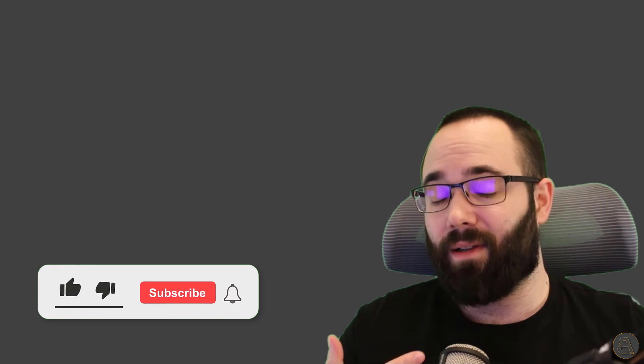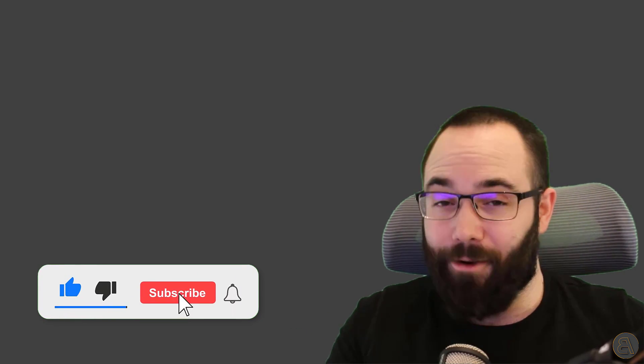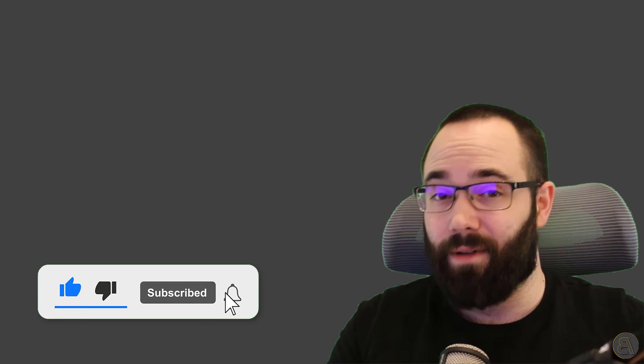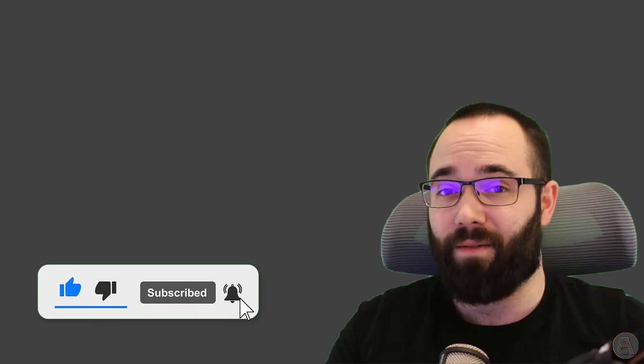Also, make sure to subscribe and hit that like button. When you subscribe, it helps me out because I have a new viewer. It helps you not miss any of my future videos, but most importantly, it makes the alpaca happy. Come on guys, let's make the alpaca happy.